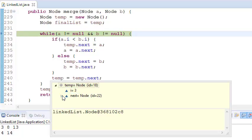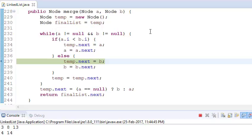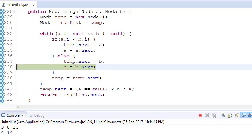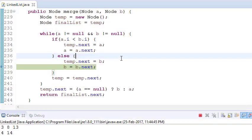Now temp also moves forward — temp points to 3. We have a = 8 and b is still 4. Now b is less than a, so temp.next points to b (which is 4). We can see in the trace: 3 now points to 4. We are iteratively building our new list through temp. Earlier temp was at 3, now temp is at 4, and b advances to its next node.